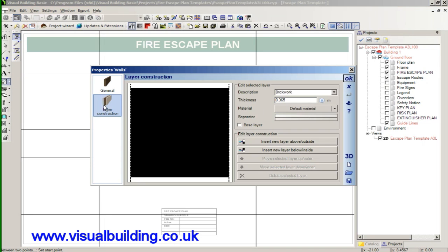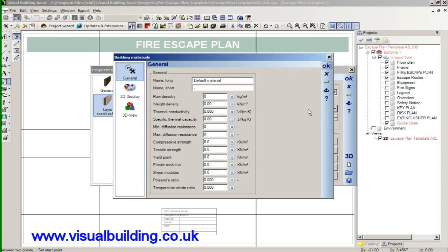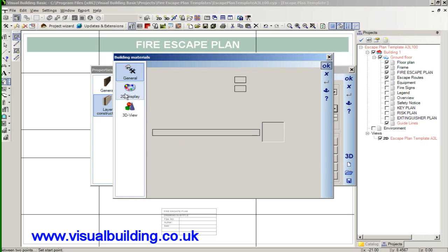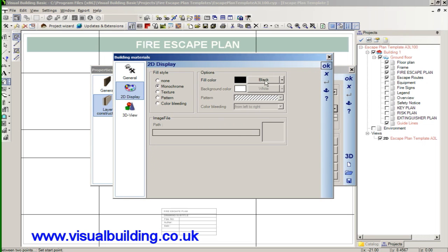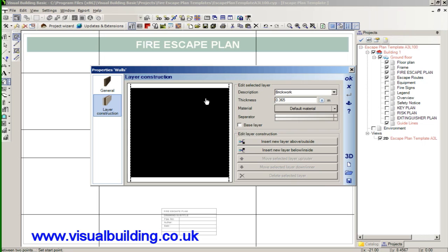There are several wall types and make sure the wall type is black and the wall thickness is set here. What I'll do now is change the wall thickness to 0.2.